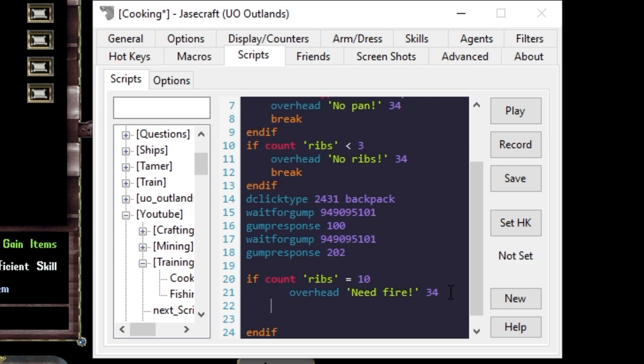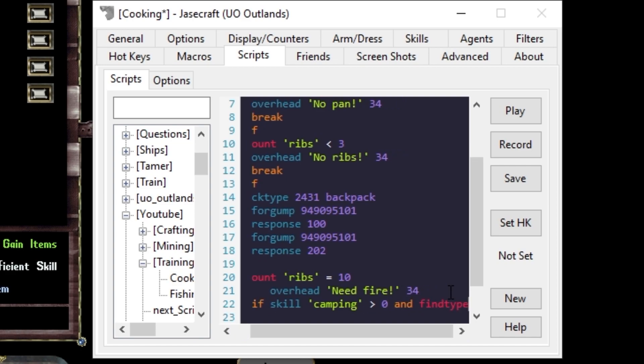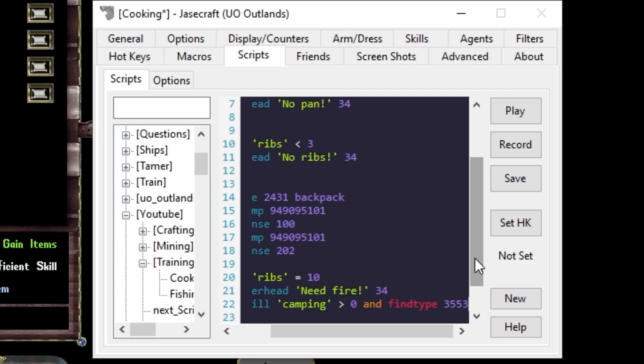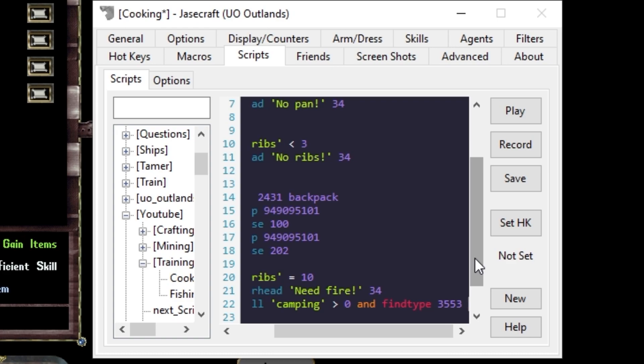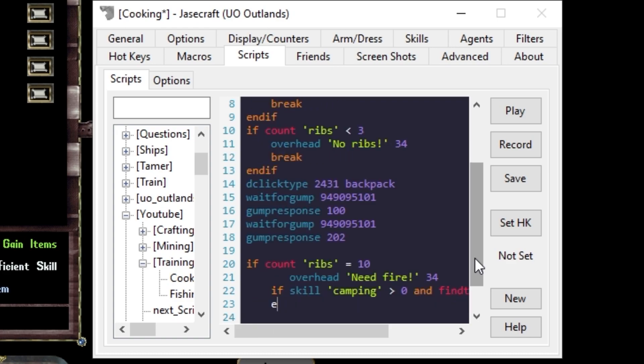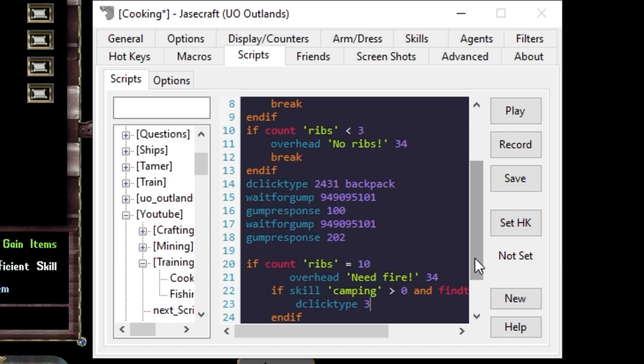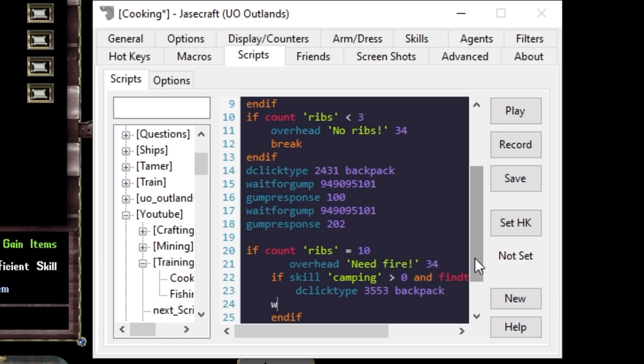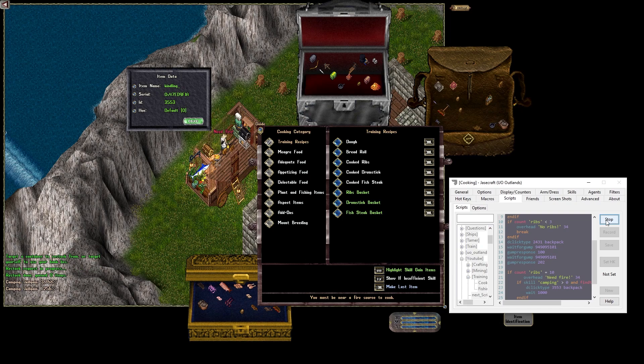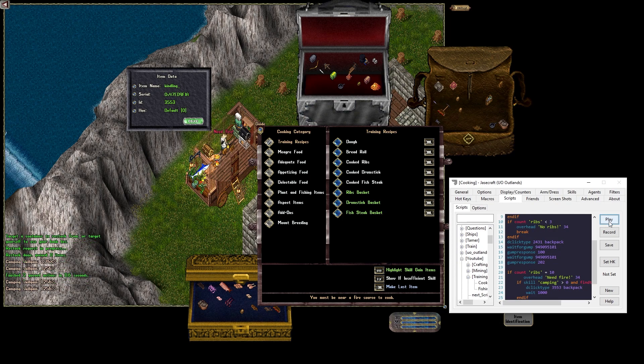So from here, we can say if skill camping is greater than zero and find type kindling. So we'll say info kindling, find type 3553 backpack. And if, then we'll use, I'm sorry, dclick type 3553 backpack. And wait one second. Save play. Fire. And I made a fire.